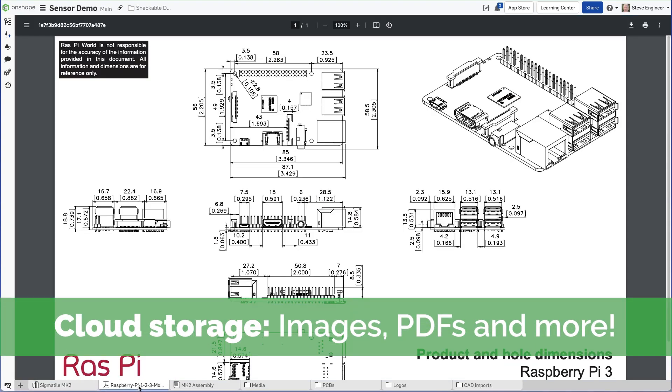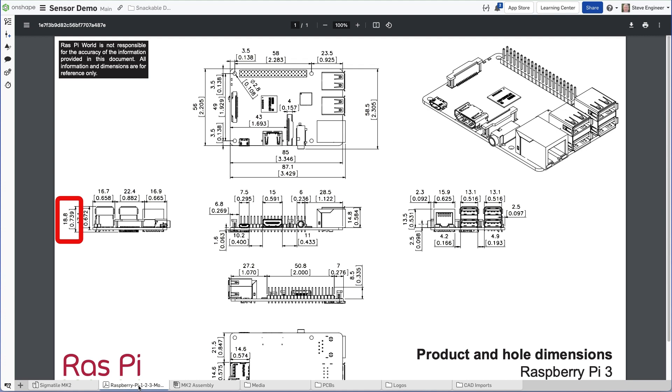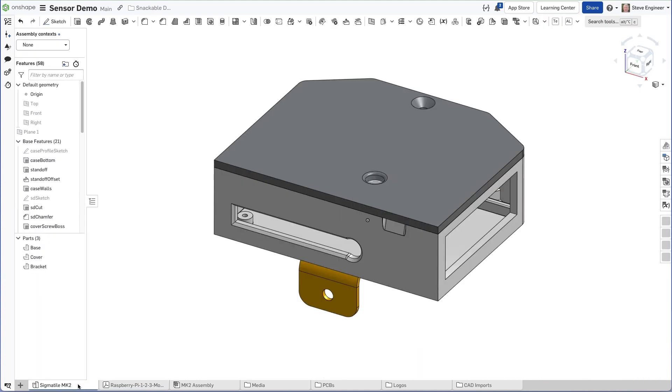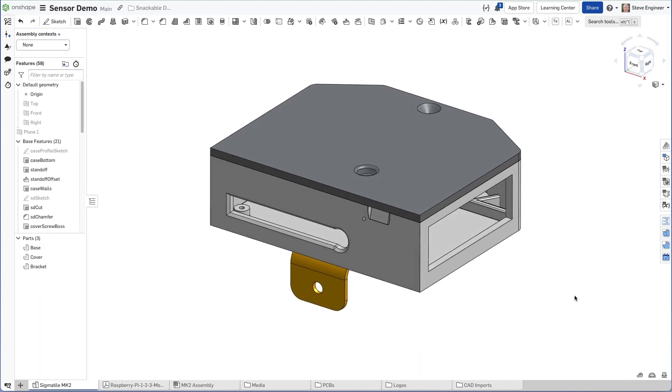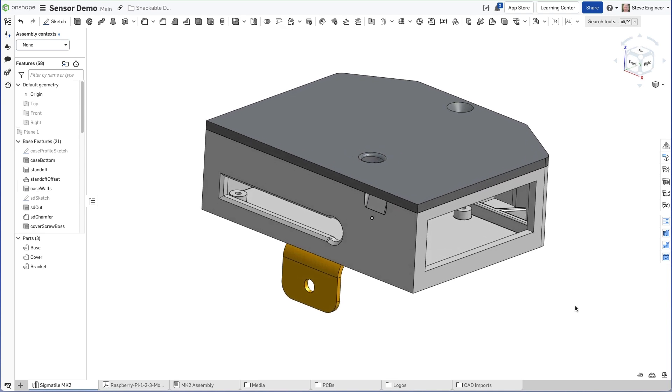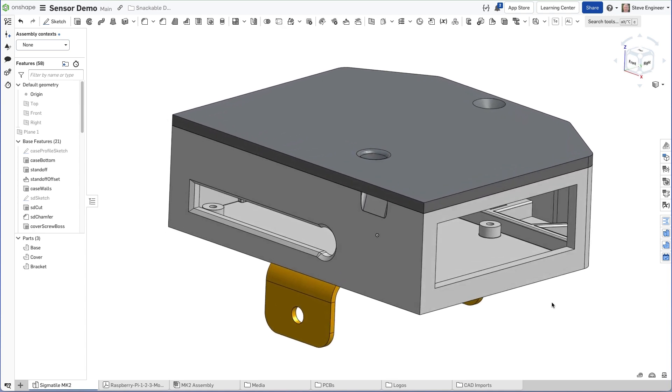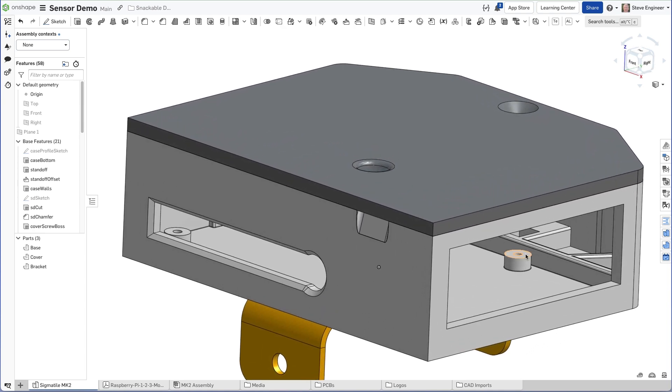This spec PDF, which I uploaded to Onshape, shows the height is 18.8 millimeters. It's important that I have clearance between the Raspberry Pi and the enclosure.